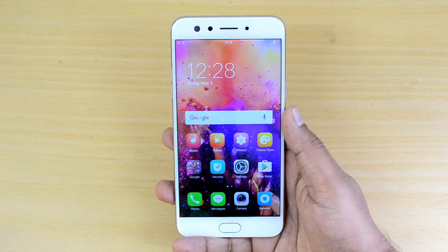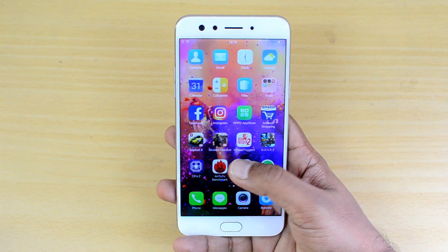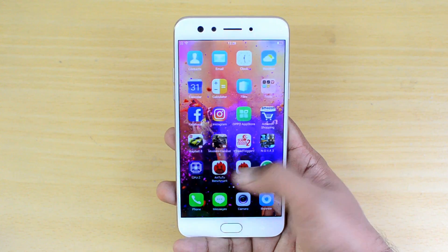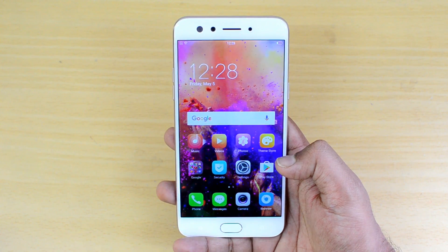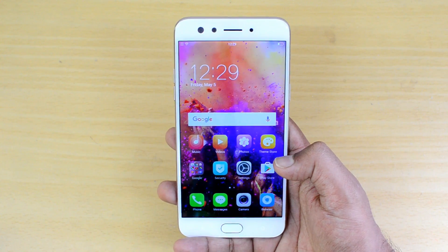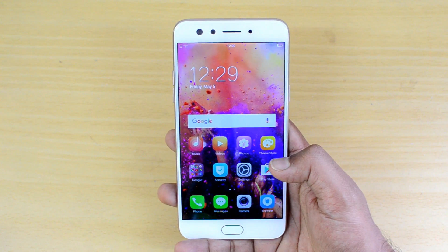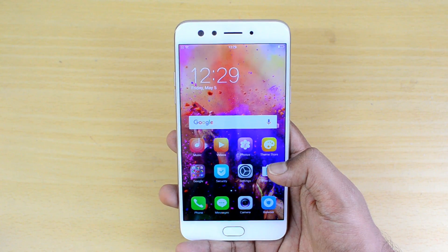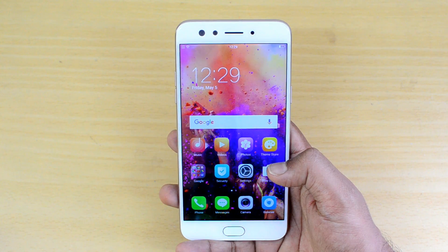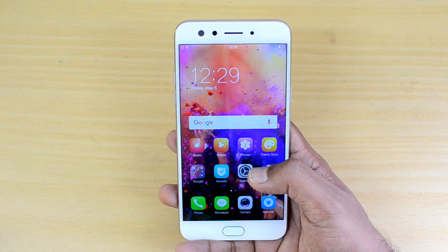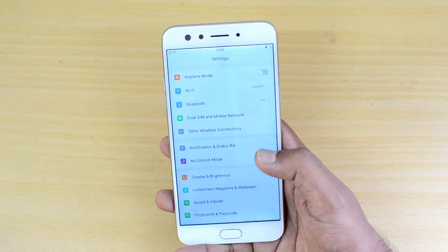Hello friends, this is Normal here for Technique. In this video we'll share some tips and tricks you can try out on the Oppo F3 with Color OS. This phone comes with Android 6.0 Marshmallow along with its custom UI called Color OS. These are not hidden features — they are available in this UI — but we'll share some useful tips and tricks. Let's get started.